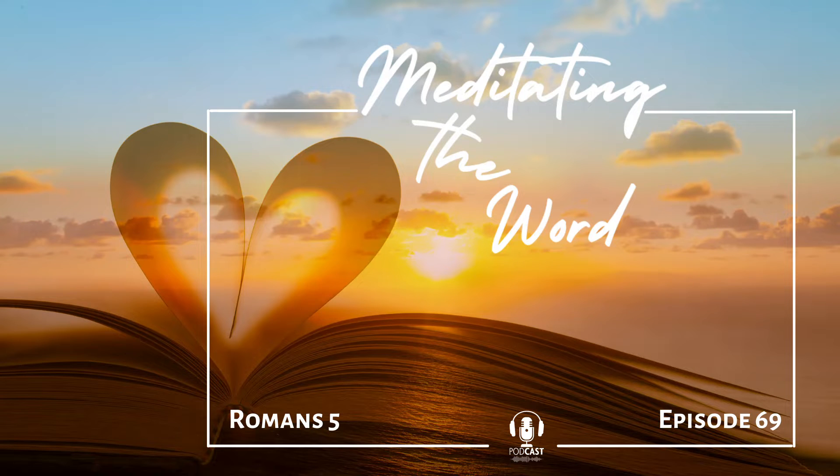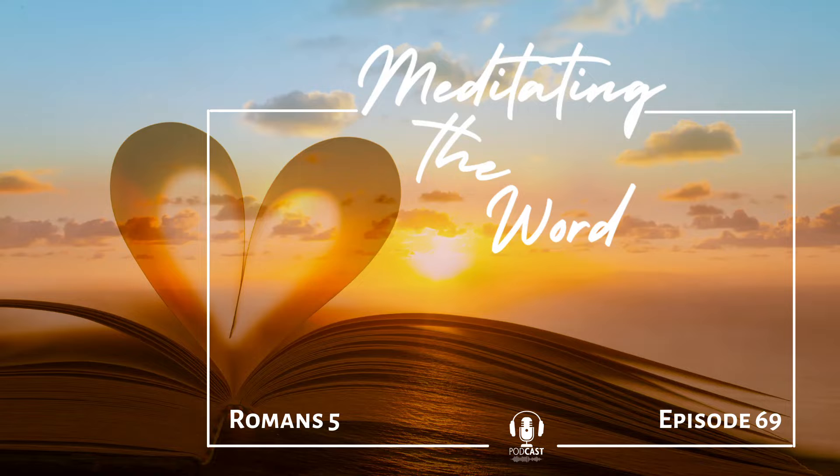Today's meditation is based on Romans 5 from the Passion Translation.